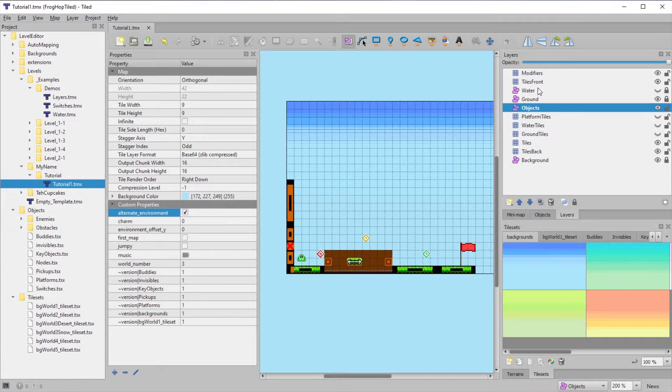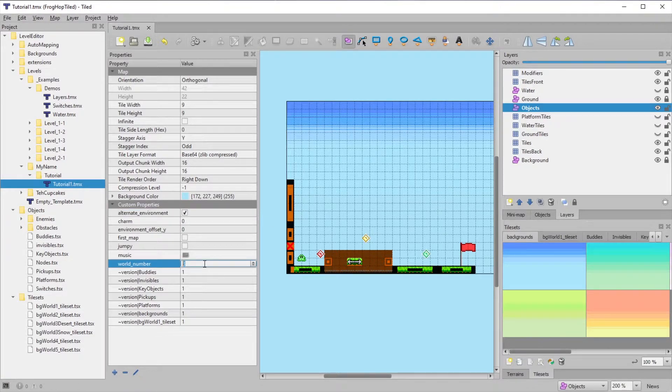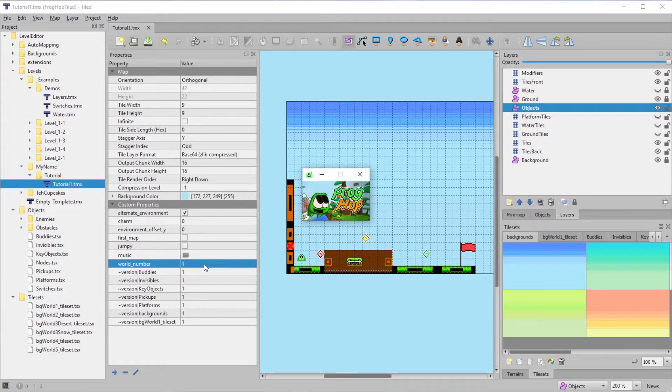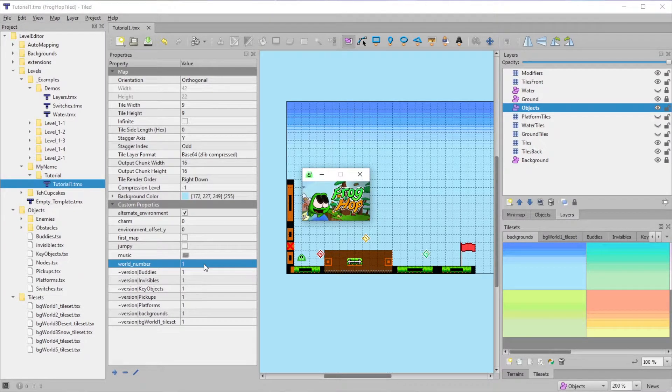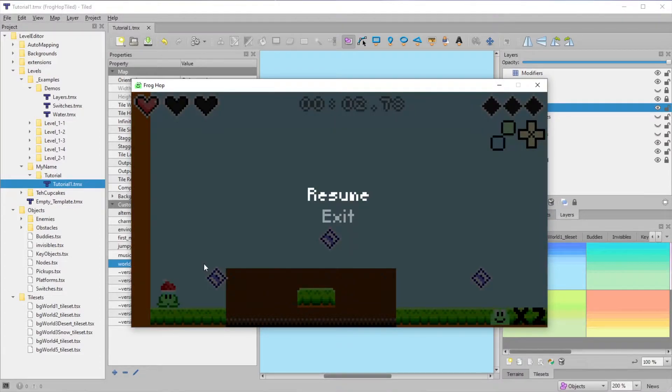It also serves another purpose. In Worlds 1 and 2, it will disable the background. This is useful for interior maps where the background is not meant to be visible. World 4 doesn't have a background because it's fully interior in Frog Hop.